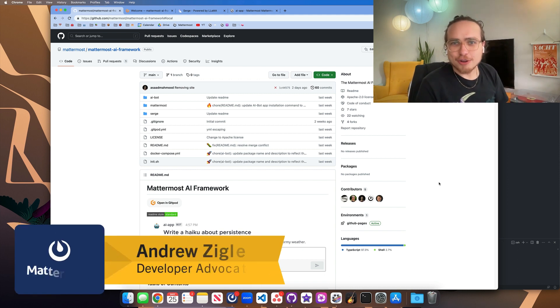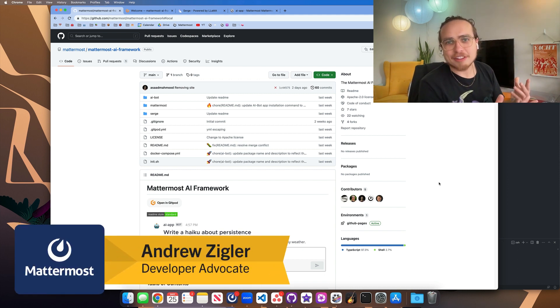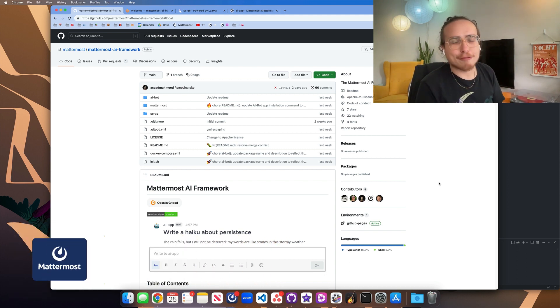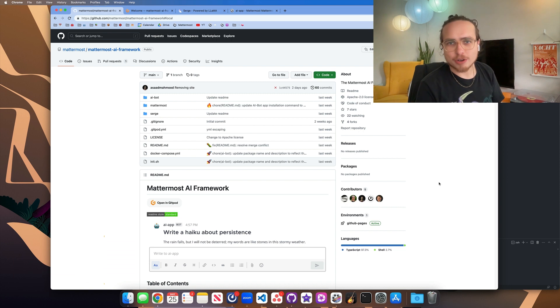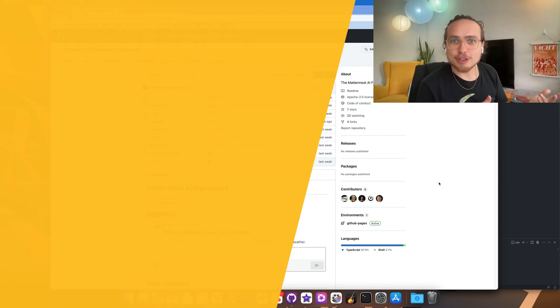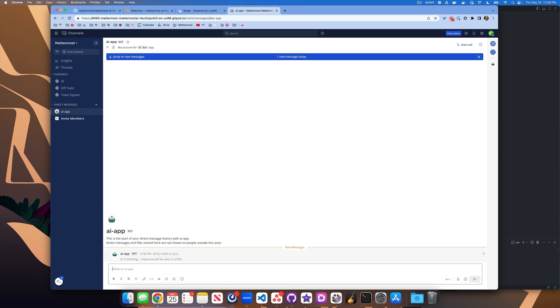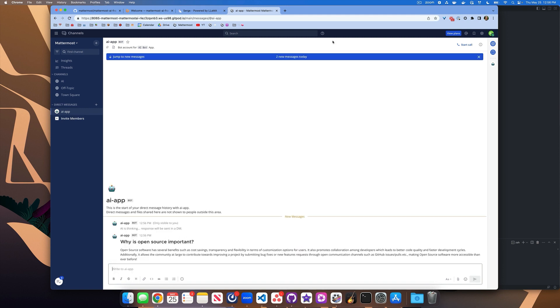Hey there, my name is Andrew. I'm the developer advocate at Mattermost and today I'm going to be talking about the Mattermost AI Framework Repository, which is a proof of concept to allow you to learn how Mattermost, a local communication and collaboration platform, can communicate with an AI bot.